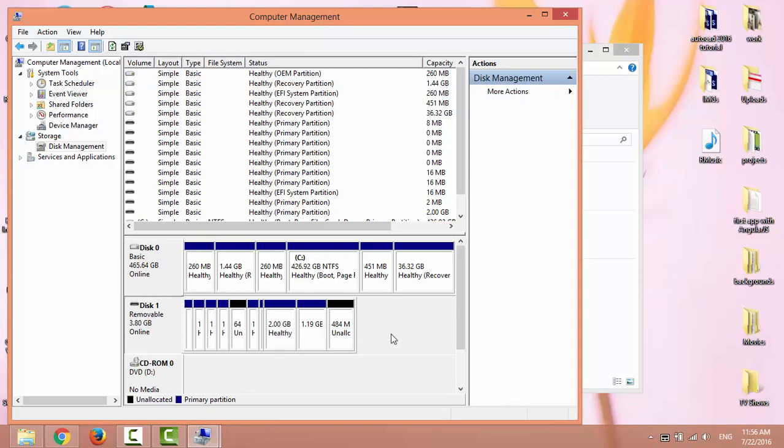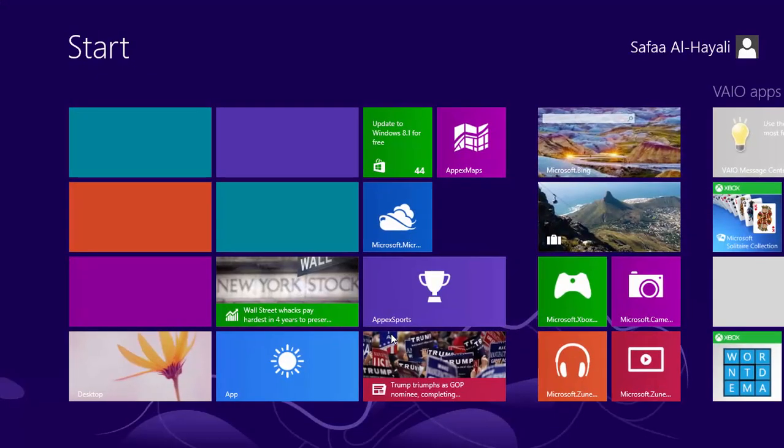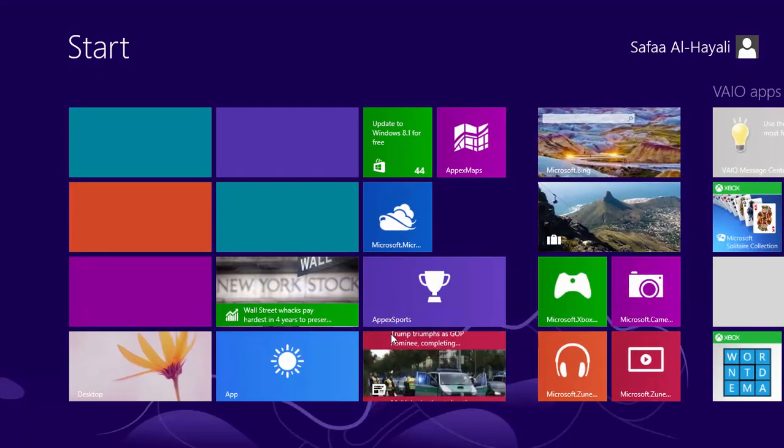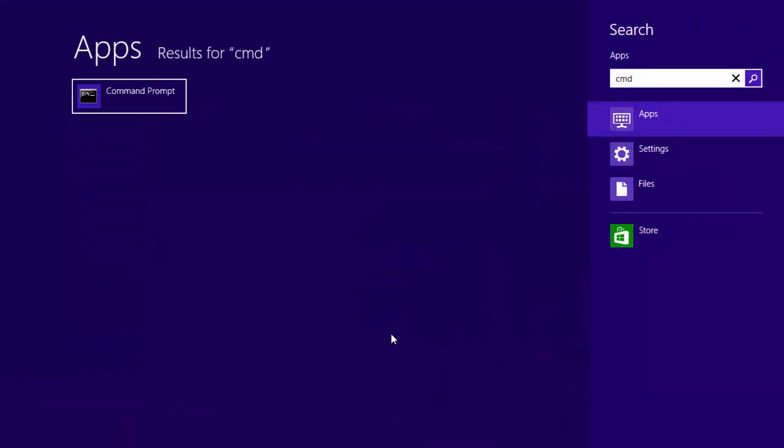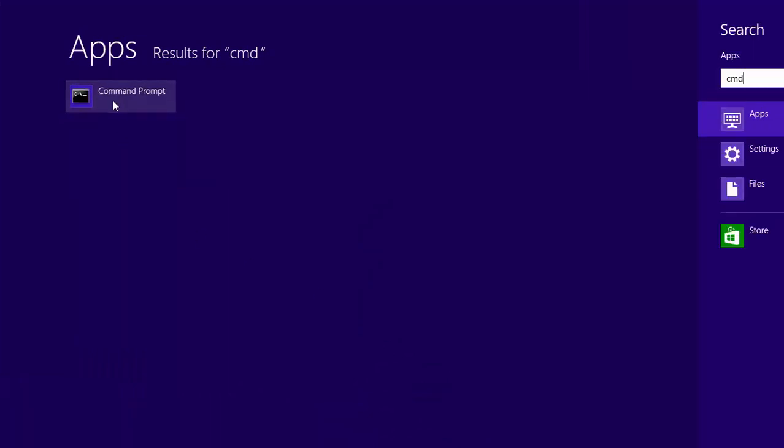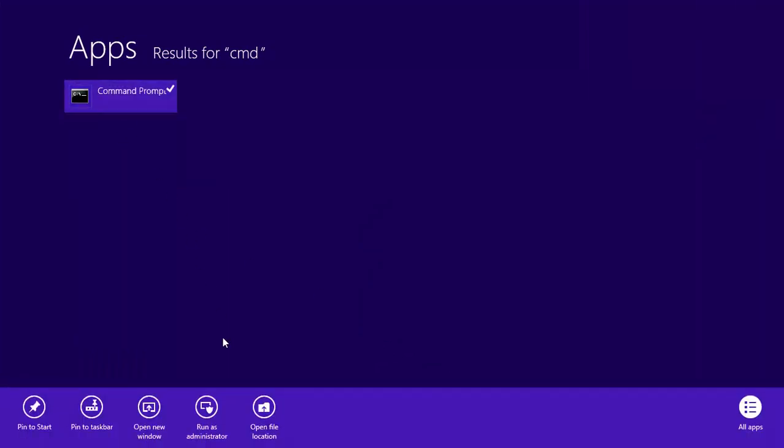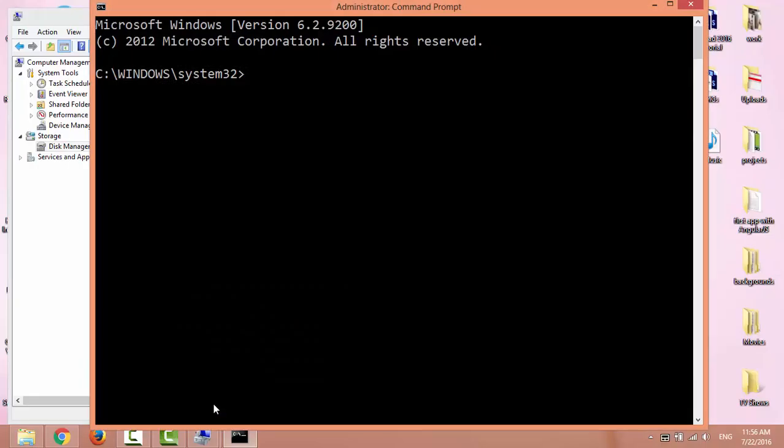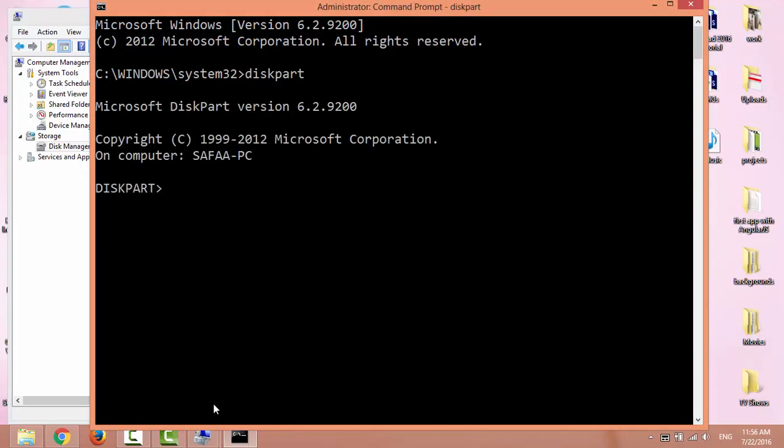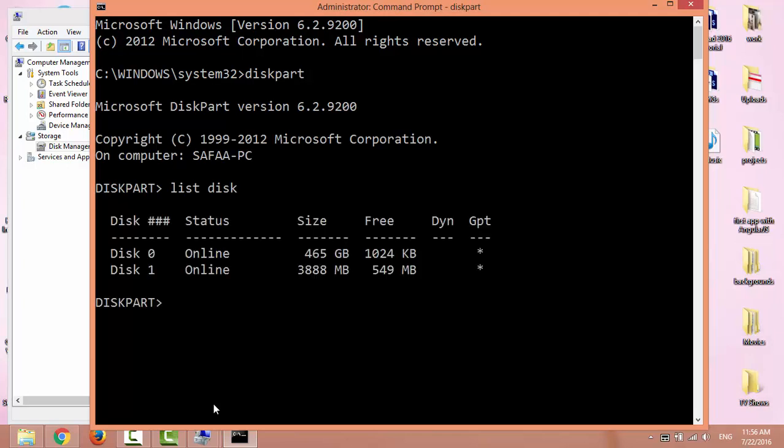Open the Start menu, search for CMD, right-click, and click Run as Administrator. Type diskpart, then type list disk. Disk 1 is the USB flash drive due to its size. Type select disk 1.